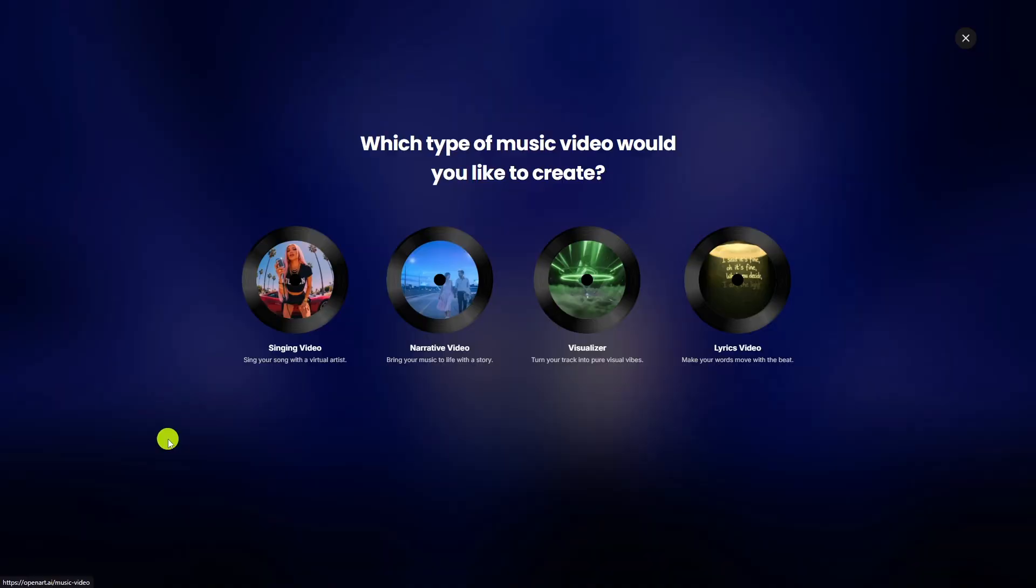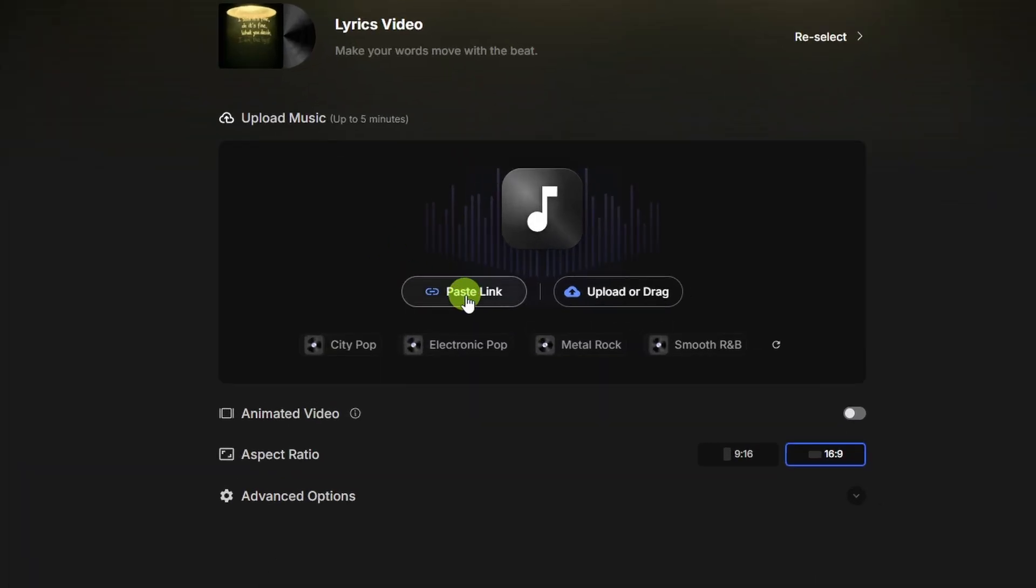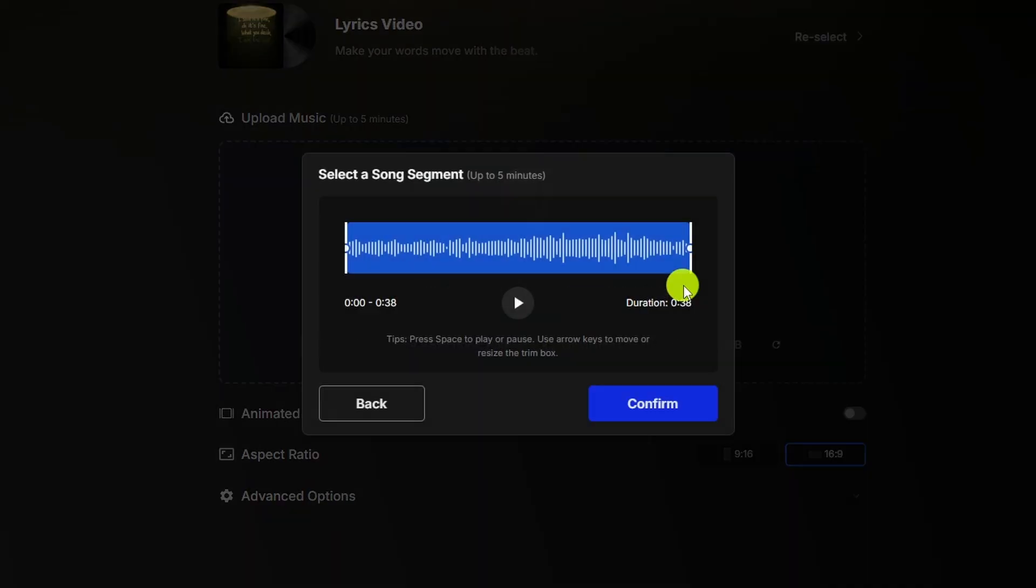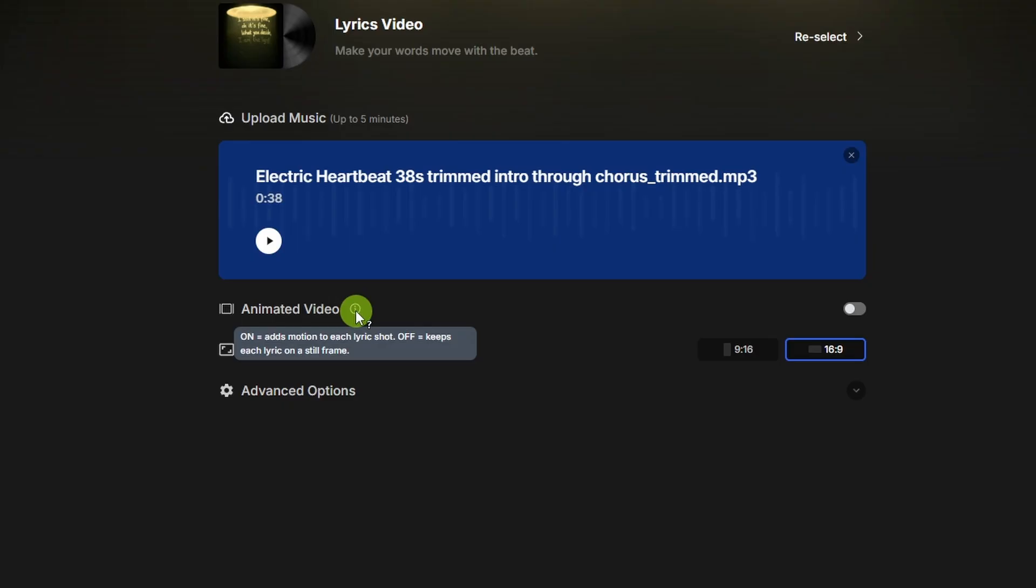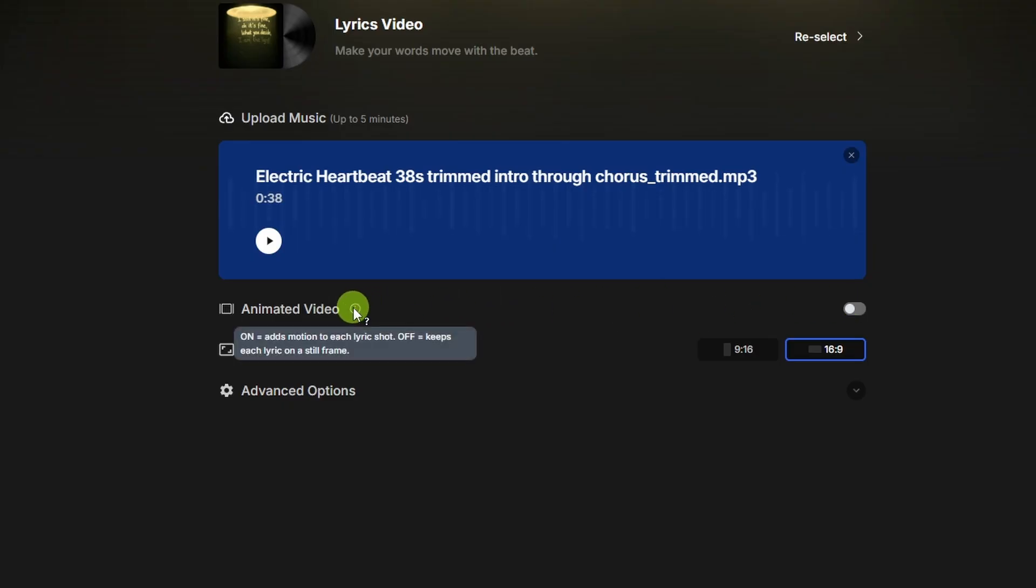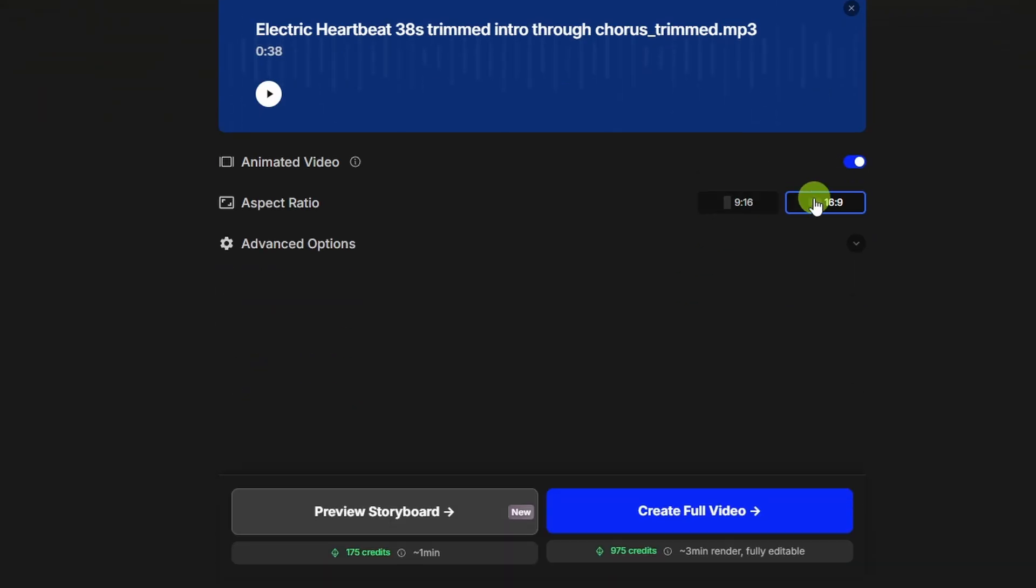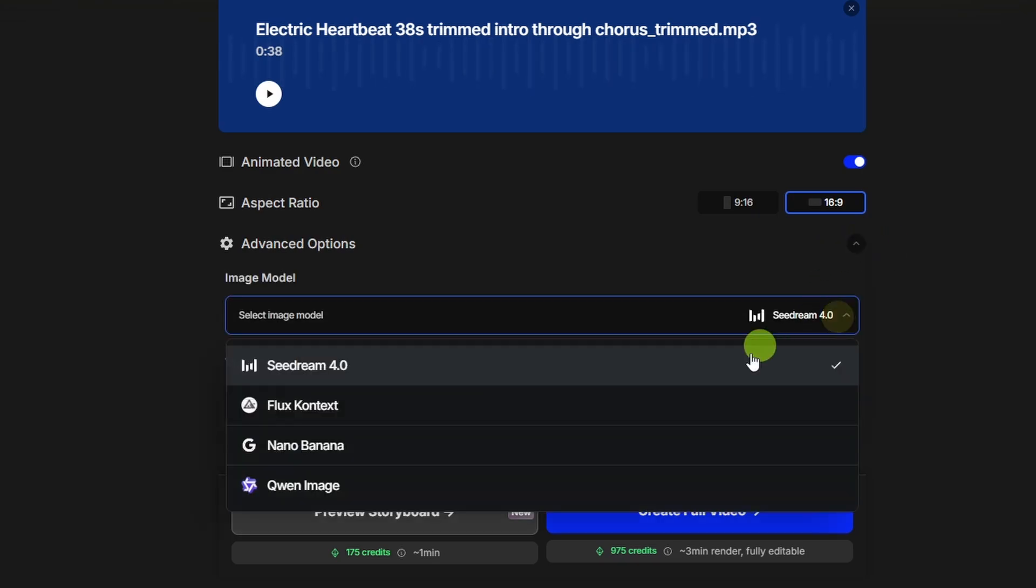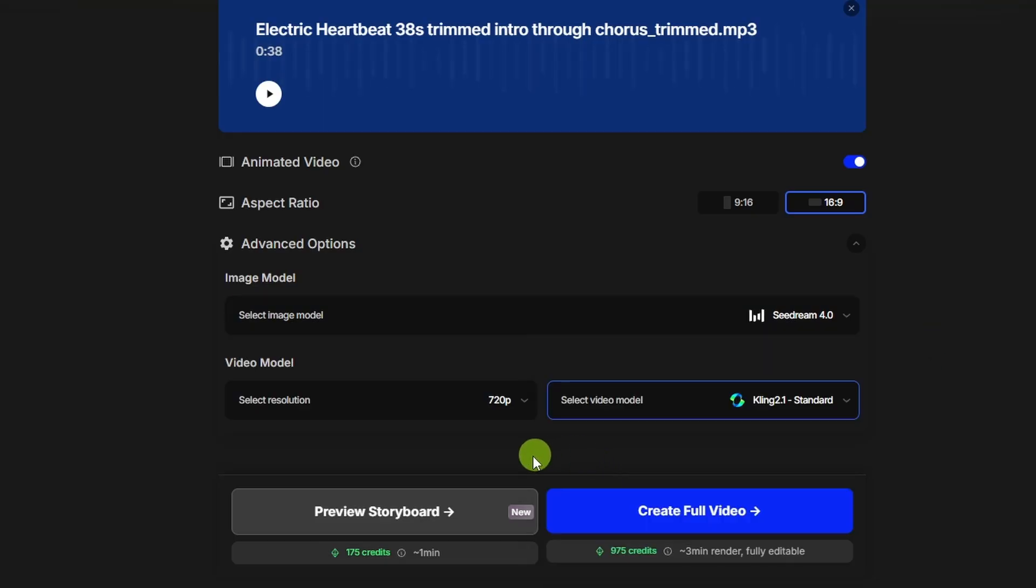There's one last music video mode and that's a lyrics video. Bringing in your music works the same way. Either paste a link from Suno or TikTok or drag in your audio file and click confirm. Then you've got this animated video toggle. If you leave that off, your lyrics will show up on objects as basically still frames. If you turn this toggle on, it'll be videos with some movement instead of just a still image. You've got your aspect ratio and then under advanced options, it's just a matter of your image model. You've got a few there to pick from and then your video model if you're doing the animated video.